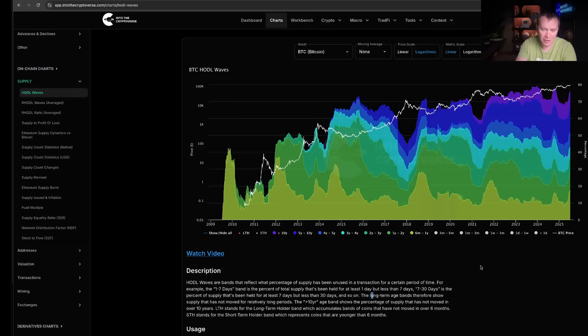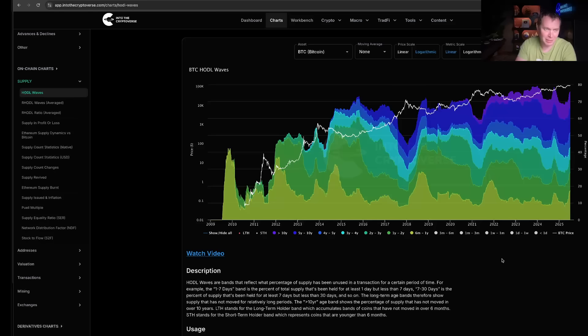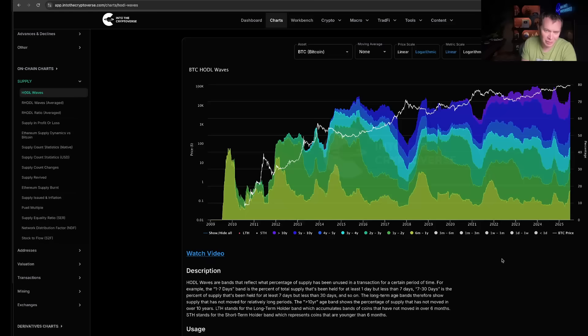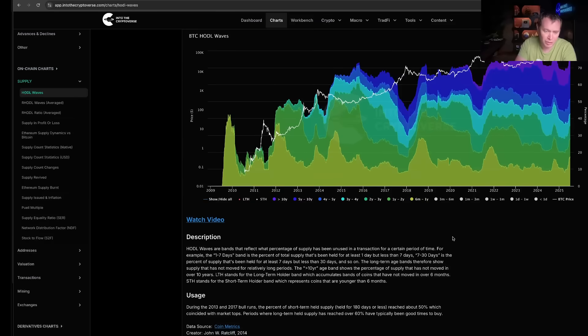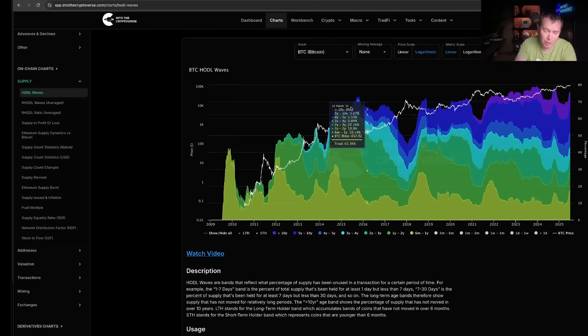We've all been one of those short-term holders at one point where you come in at the top and then capitulate on the way down. Try not to be that person. Try to be the person that actually accumulates when it's not a mania phase, so that way you just wait, you wait, you wait, and then eventually there's a mania phase and then you can take your profits if you want to.